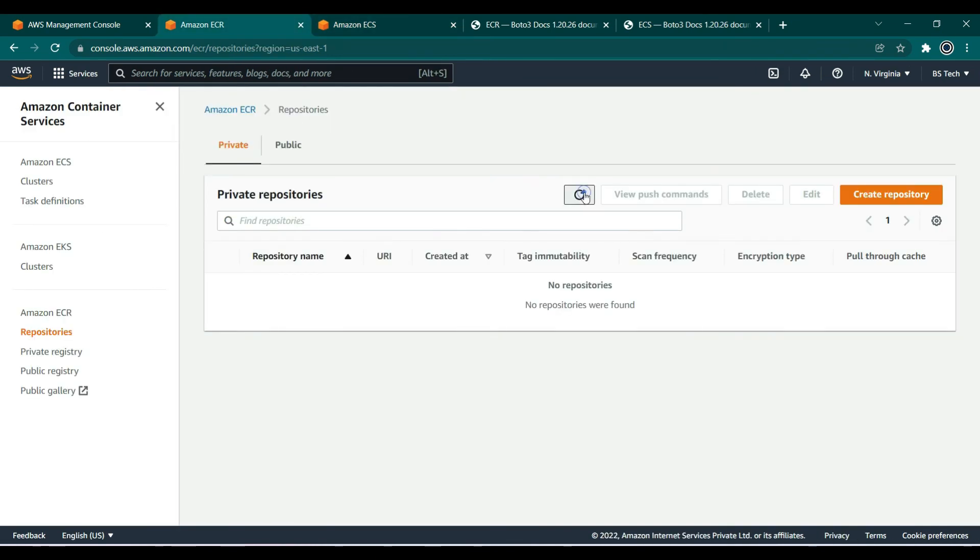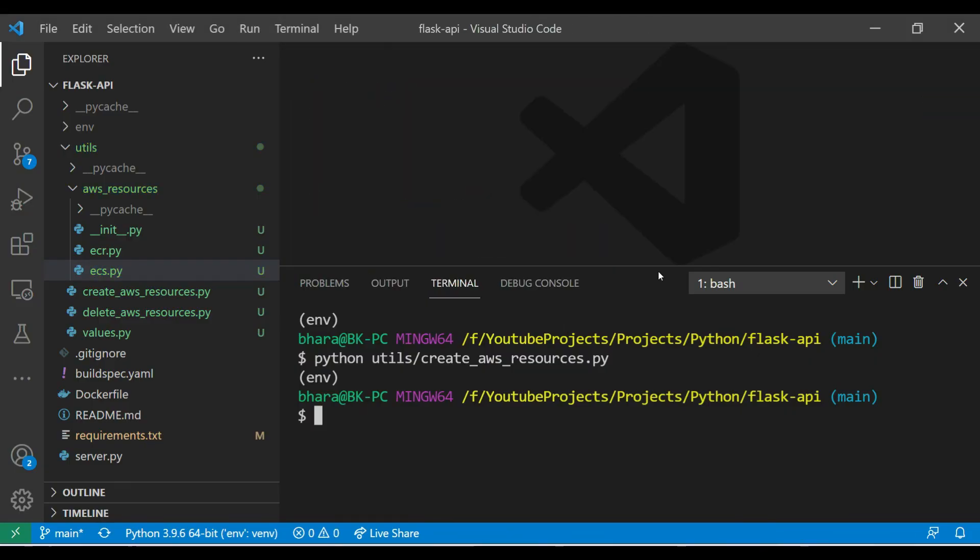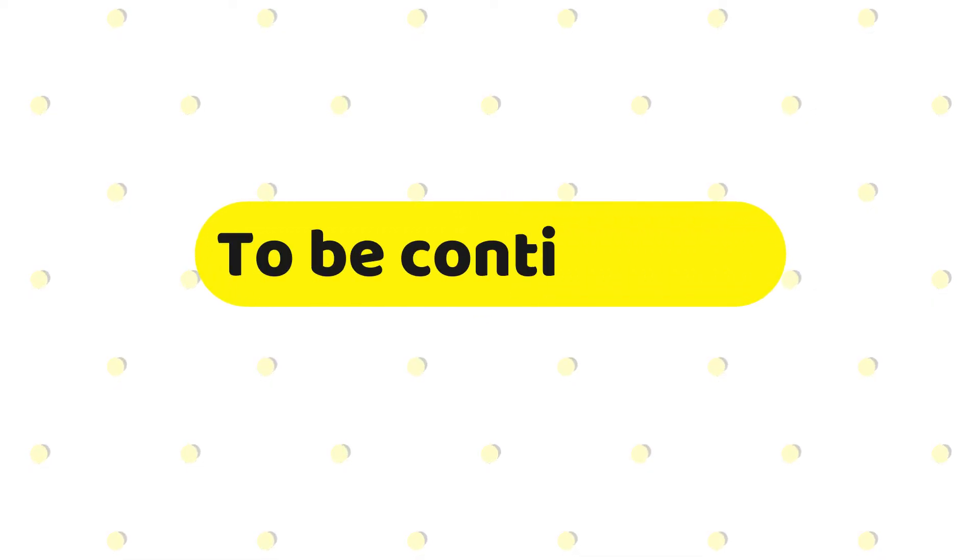So for this video we'll stop it over here and in the upcoming videos we'll try to create the remaining resources for our application's infrastructure. So that is it for this video guys.